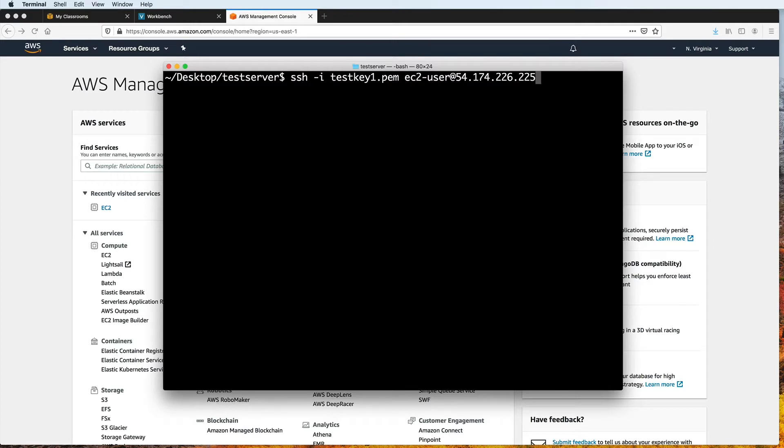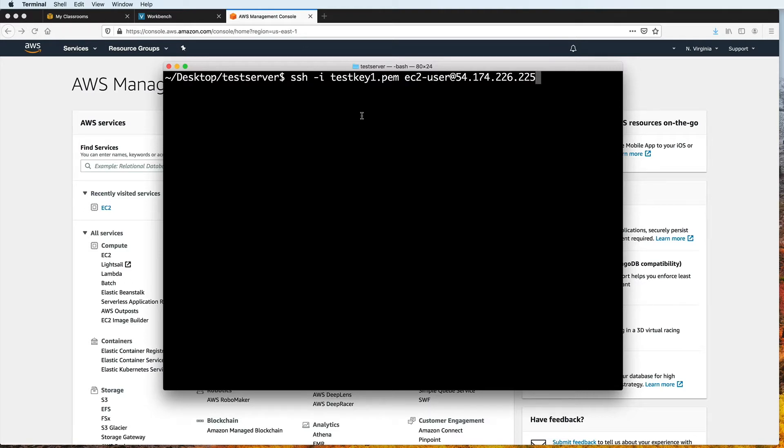So here I will type SSH-I followed by the name of my PEM file. This PEM file is currently saved here in my computer, and it contains a private key that allows me to connect to my EC2 instance on AWS. Without this key, access will not be granted, so it keeps my EC2 instance more secure from unwanted connections.